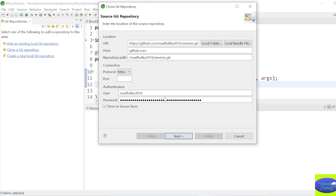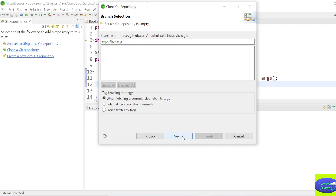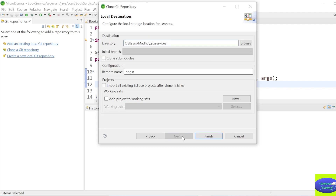Since August 2021, it will not work with your regular username and password - you must paste your personal access token. Make sure HTTPS is selected, then click Next. It will create a local repository.